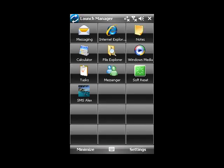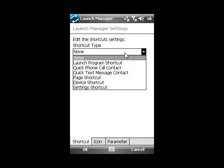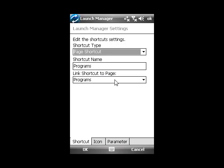There are other shortcuts in Launch Manager also, such as a quick phone call shortcut. If you'd like to call a contact quickly, one touch. A page shortcut. This shortcut takes you to any Launch Manager page that you set it to.